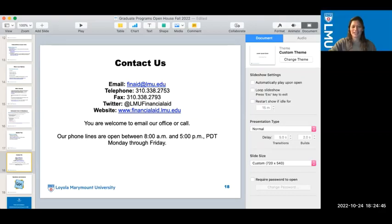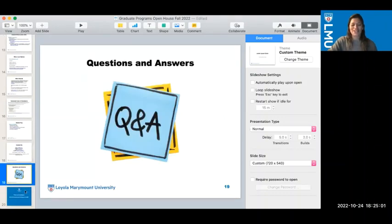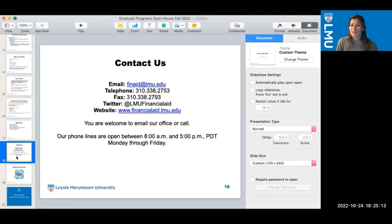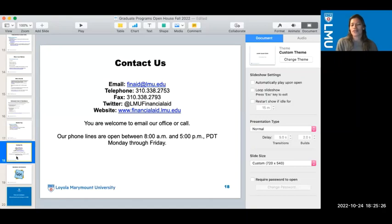No further questions at this time. The presenters note they don't want to keep everyone too long, and will hang around — Maria and Jen — to answer any remaining questions. They encourage everyone to use the contact information provided — feel free to contact the office, email them, call them. No question is a silly question. Welcome to LMU — the team is excited and can't wait to assist. They'll stay around for a little while longer for anyone too shy to ask in front of the group.